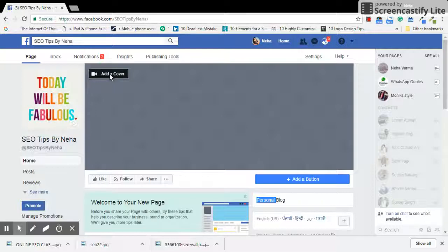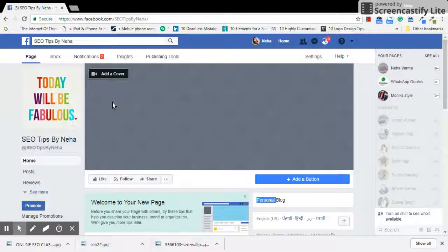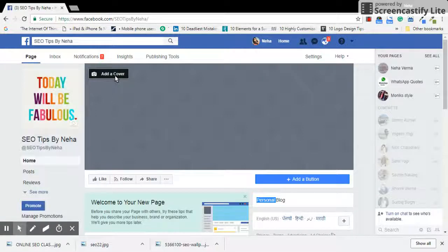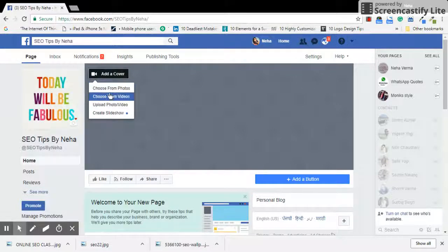I'm gonna click on 'add a cover' since I have not put any cover image on this page. But in case you're already having a cover image for your page, there will be an option of updating the cover image, not adding.